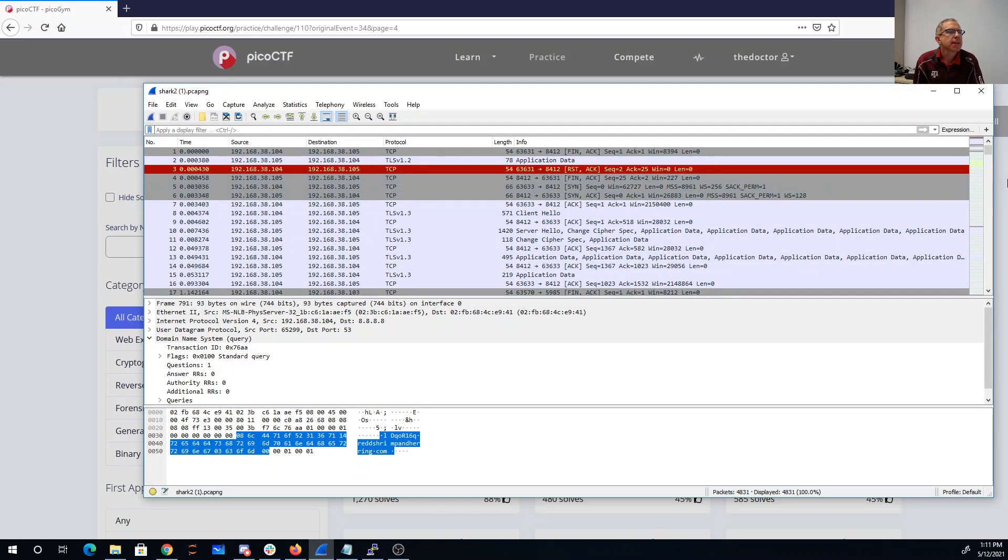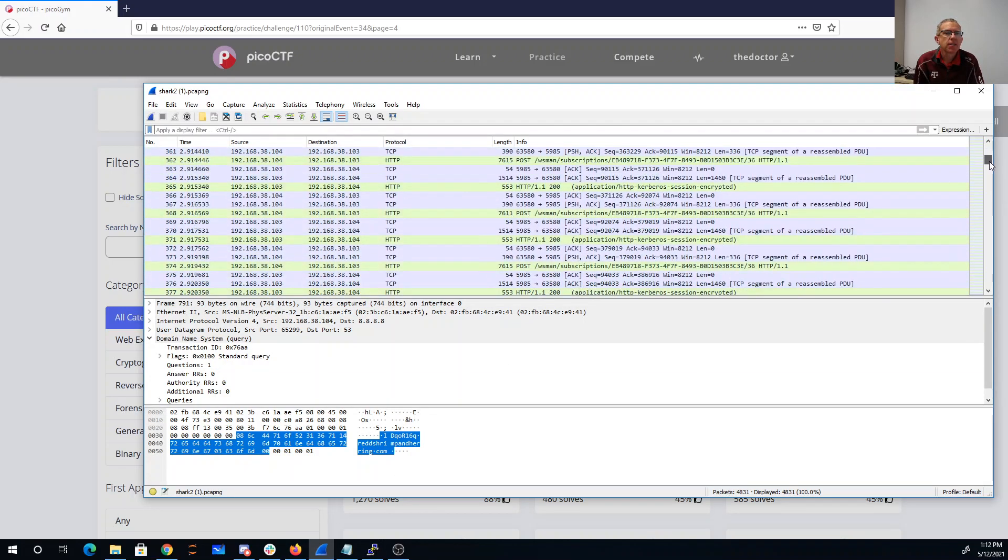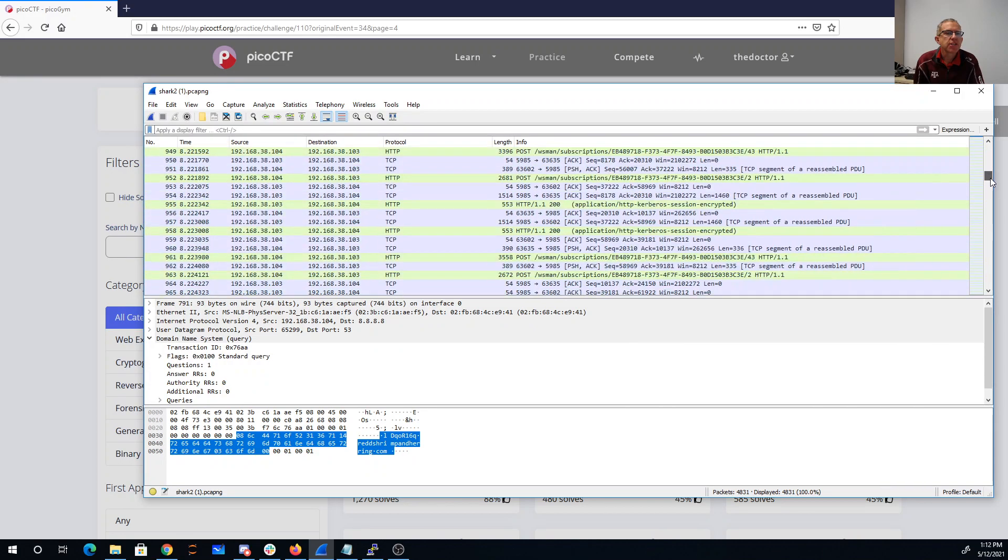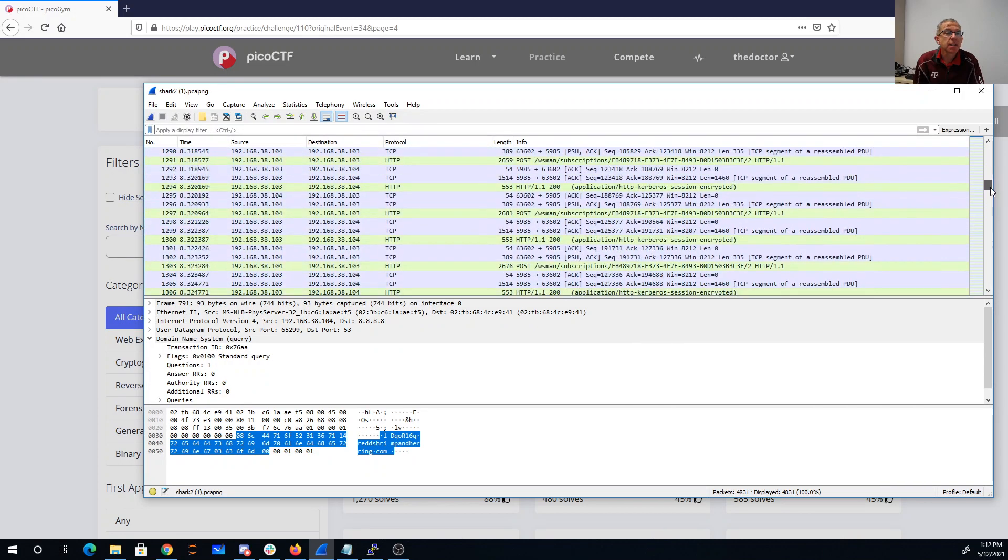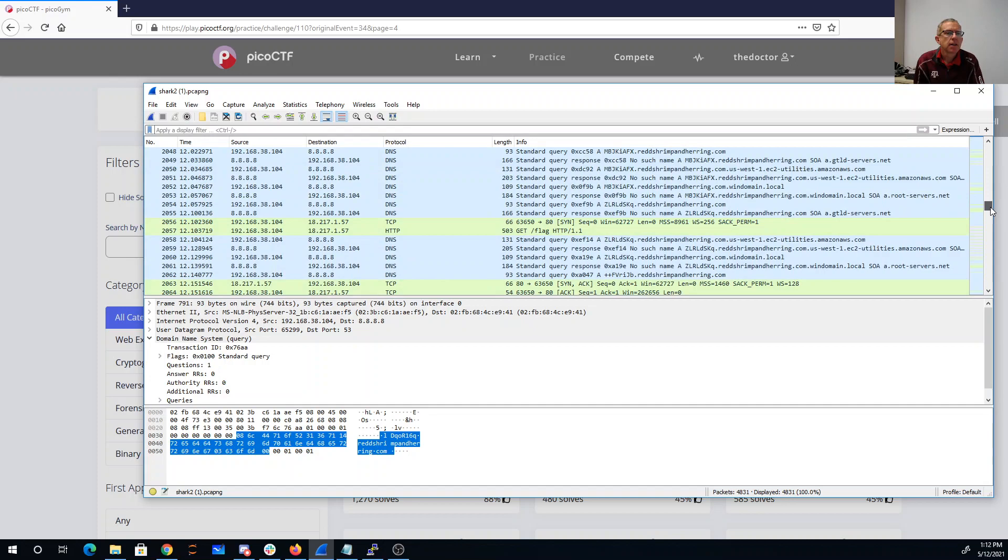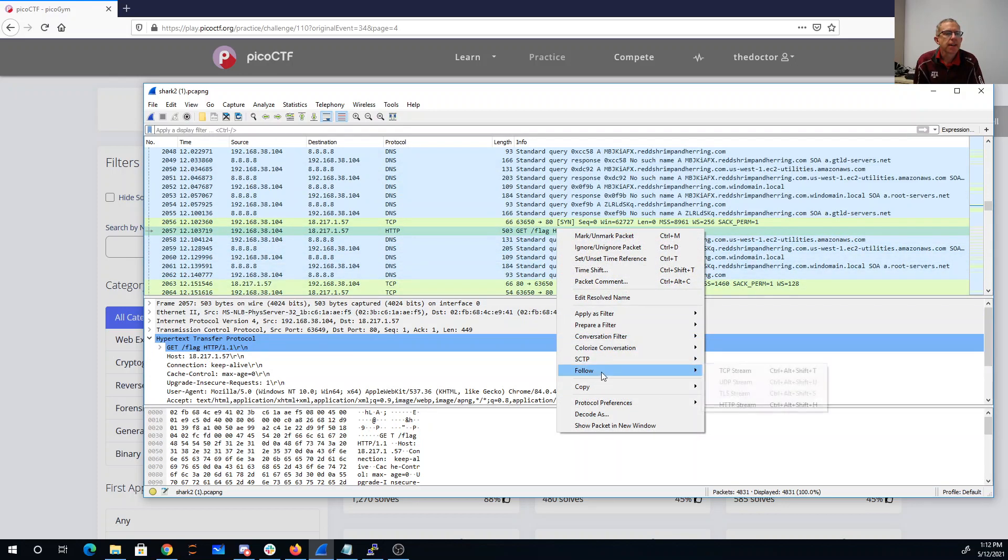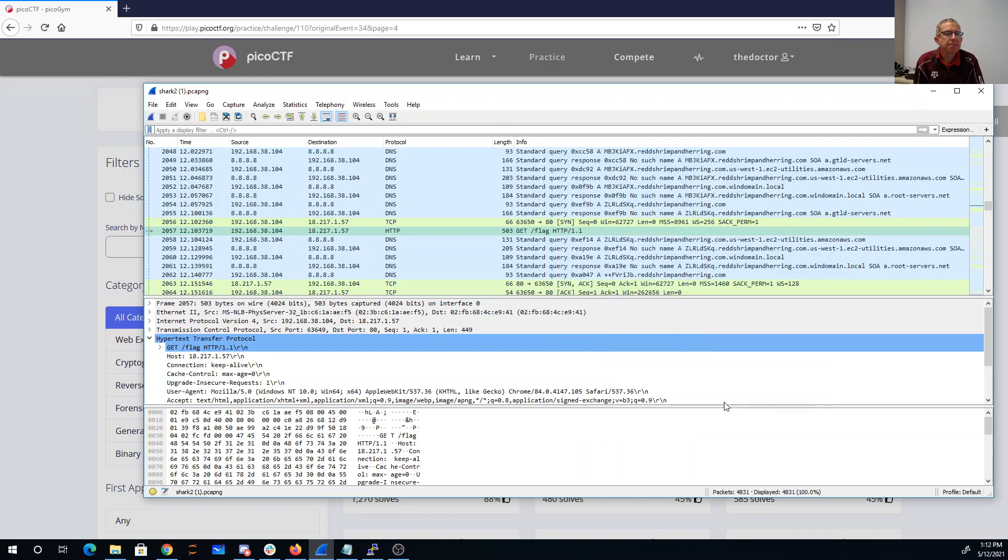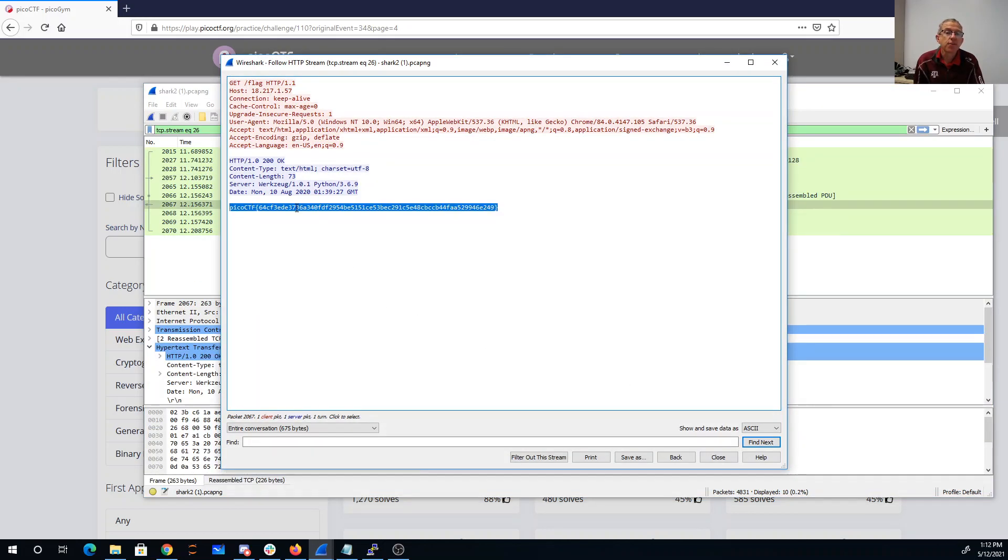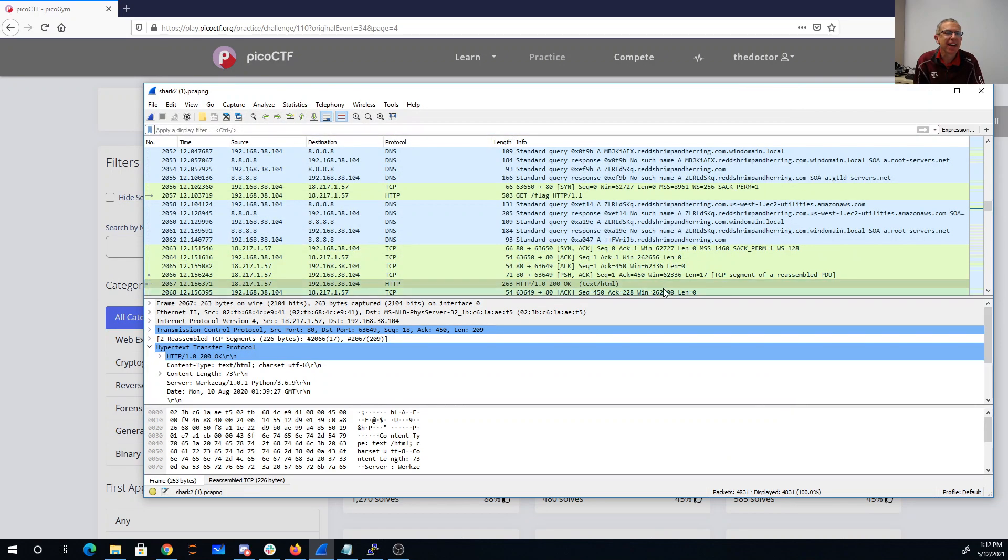All right, so we got this huge PCAP file. That's encrypted HTTP. Get flag. So all that HTTP stream that looks like a flag. Unfortunately, that is not the flag you're looking for. You found the flag.